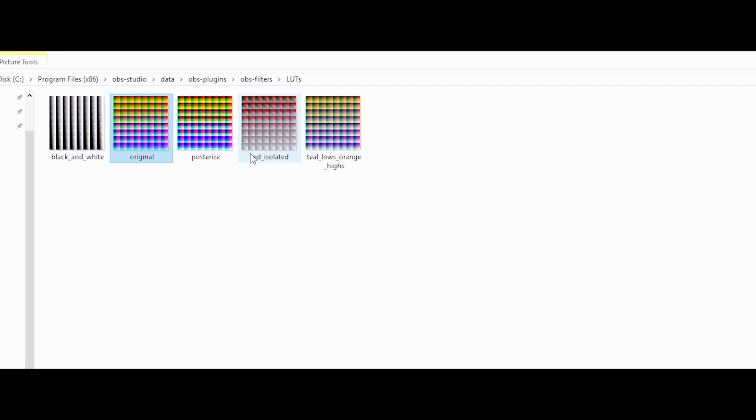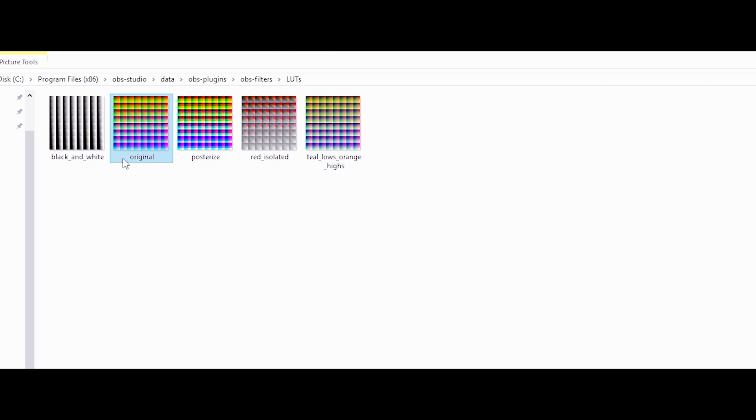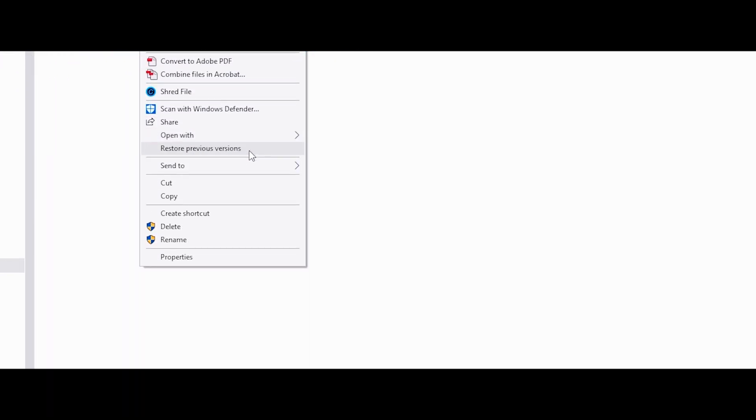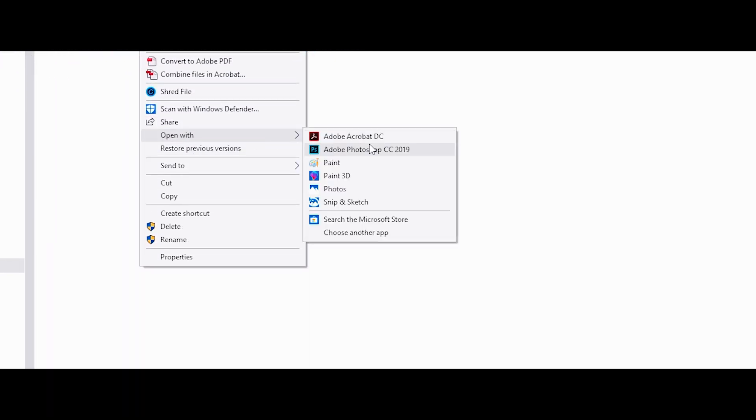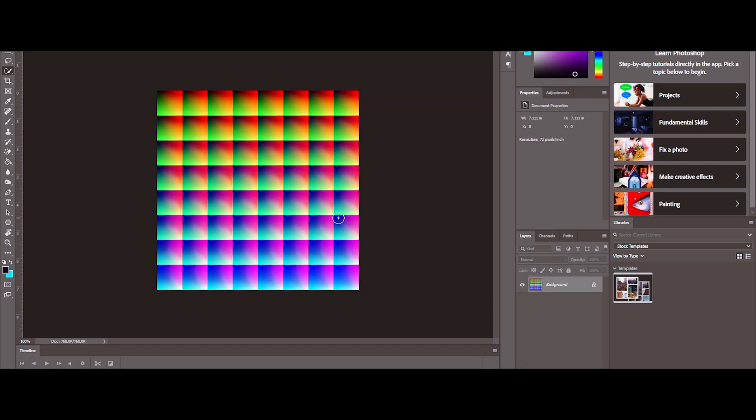I understand that's a lot of folders to go through — you could just type 'LUTs' in the search bar and it'll probably show up eventually. I'll put the path for Streamlabs OBS in the pinned comments or description. Once you've found it, grab the original LUT file and open it with your image editing software.